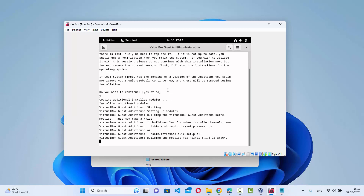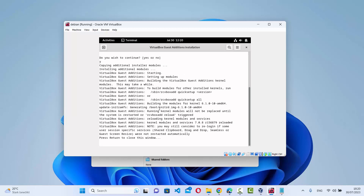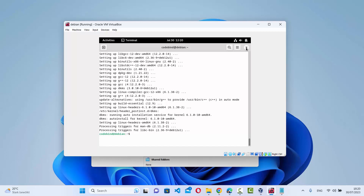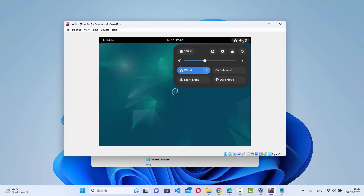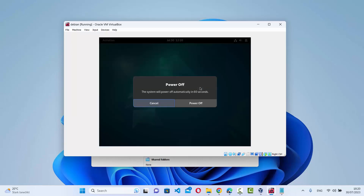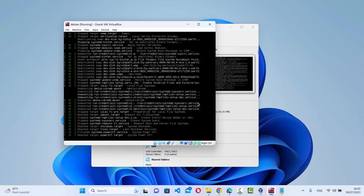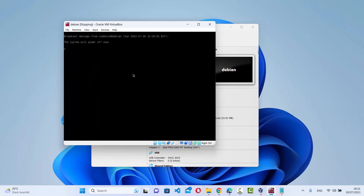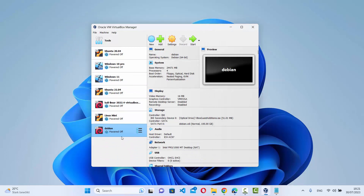Wait for some time until the command finishes. Once you see the completion message, VirtualBox Guest Additions has been installed successfully. Press enter to close the window. Now I just need to restart my Debian operating system — click on the top bar, click the power icon, click Power Off, then Power Off again to shut down Debian.